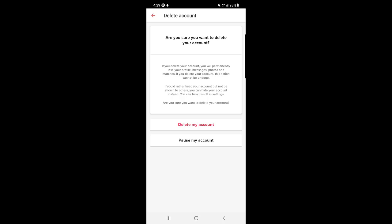Before you press delete, you should know that if you delete your account you will permanently lose your profile, messages, photos, and matches. If you care about that, you can tap on pause my account instead.